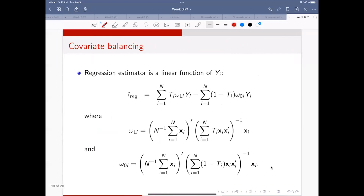So, covariate balancing. In some examples we call it calibration, but in causal inference we usually call it covariate balancing - they are essentially the same. Different areas have different names for the same concept. This is basically another way of writing the regression estimator.